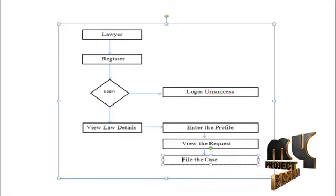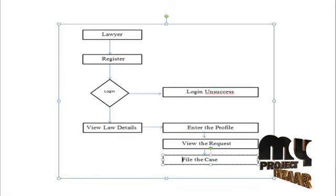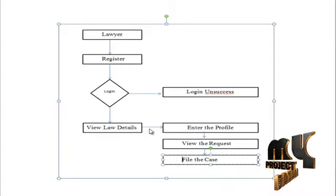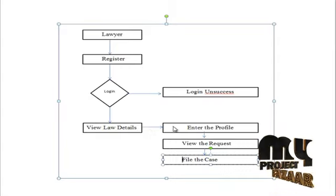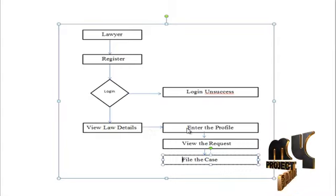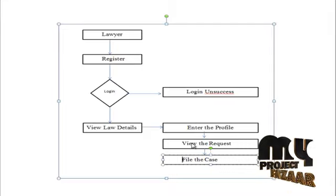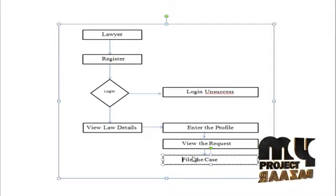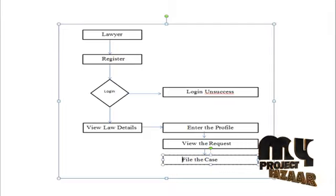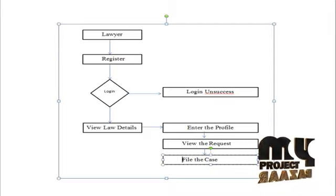This is the law diagram. Lawyer register, log in, view the law details and enter the profile of the lawyer and view the request and file the case to the admin. These are overall process of online law.